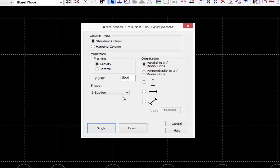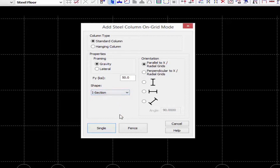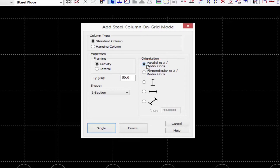Next we're going to select the shape. RAM Structural System allows I sections, rectangular HS, and round HS sections for its standard columns. I'm going to start by selecting an I section, and then I'm going to enter its orientation — let's say it's going to be parallel to the X or radial grids.